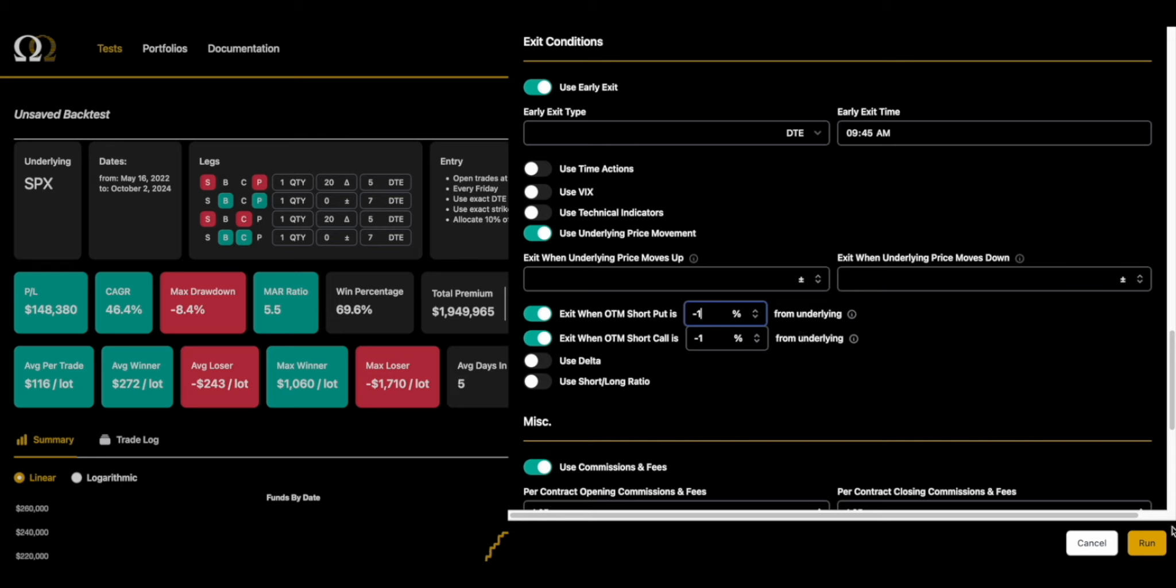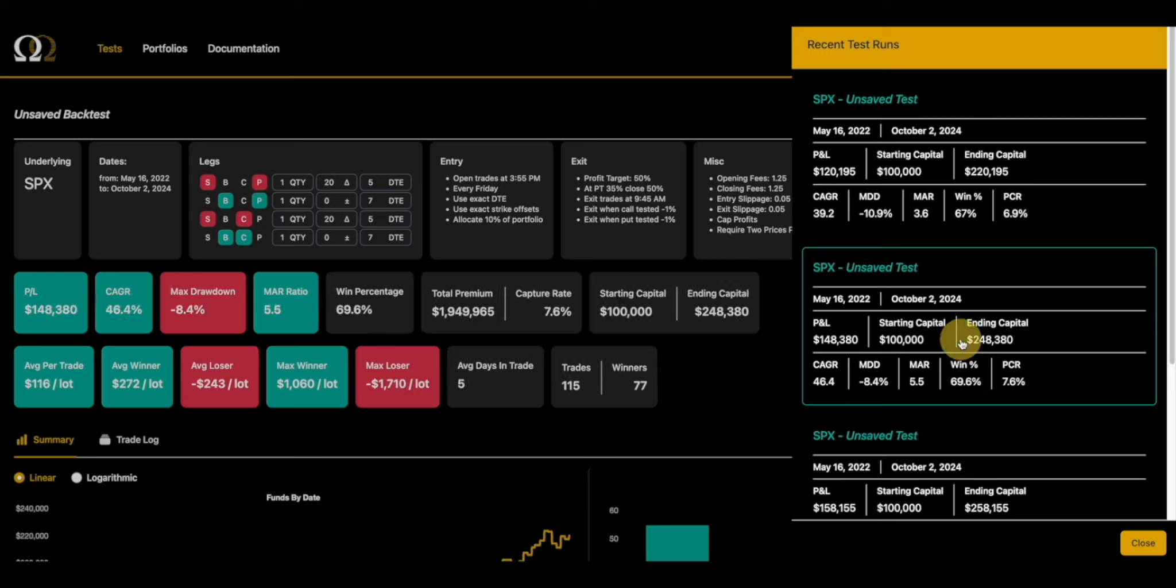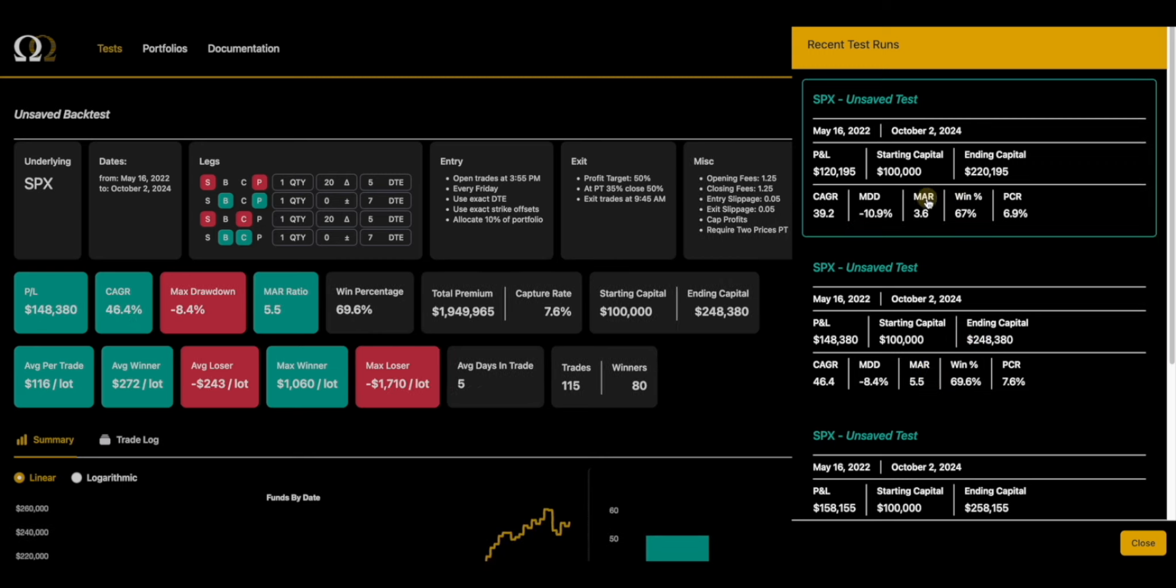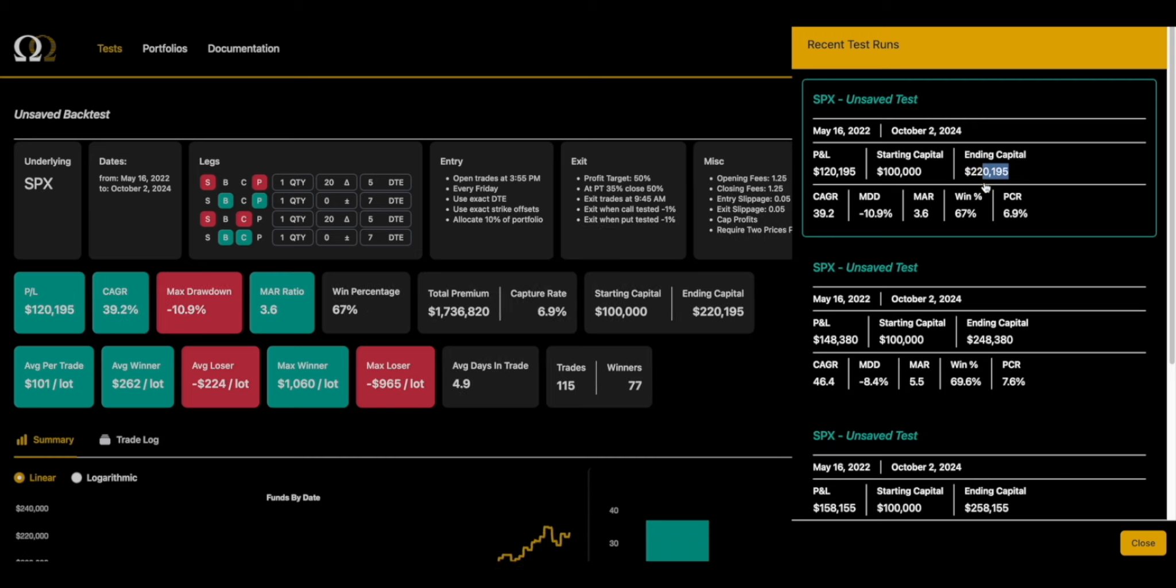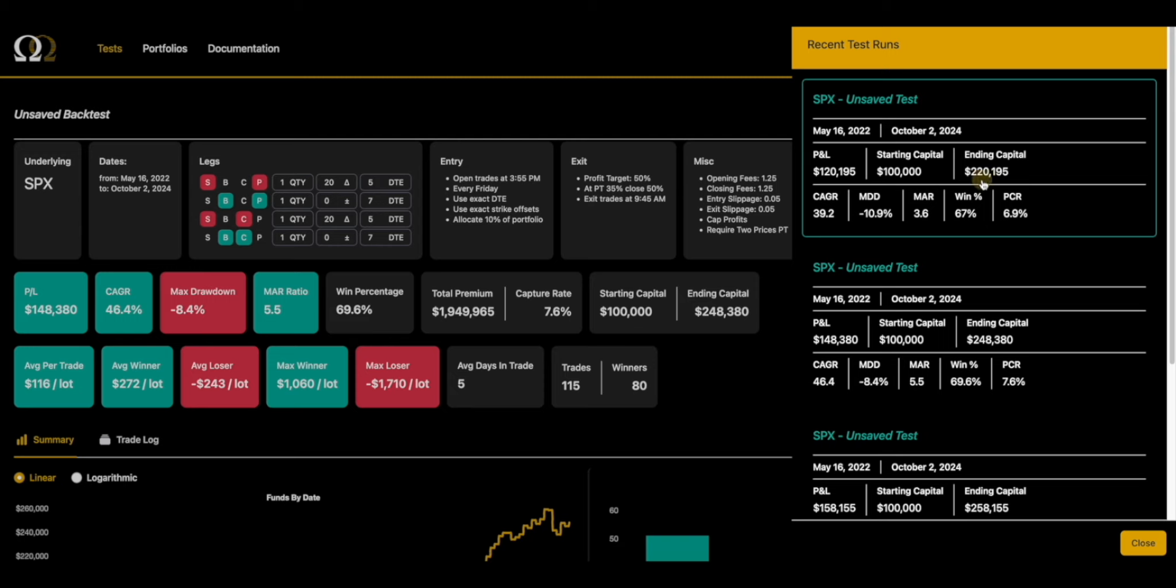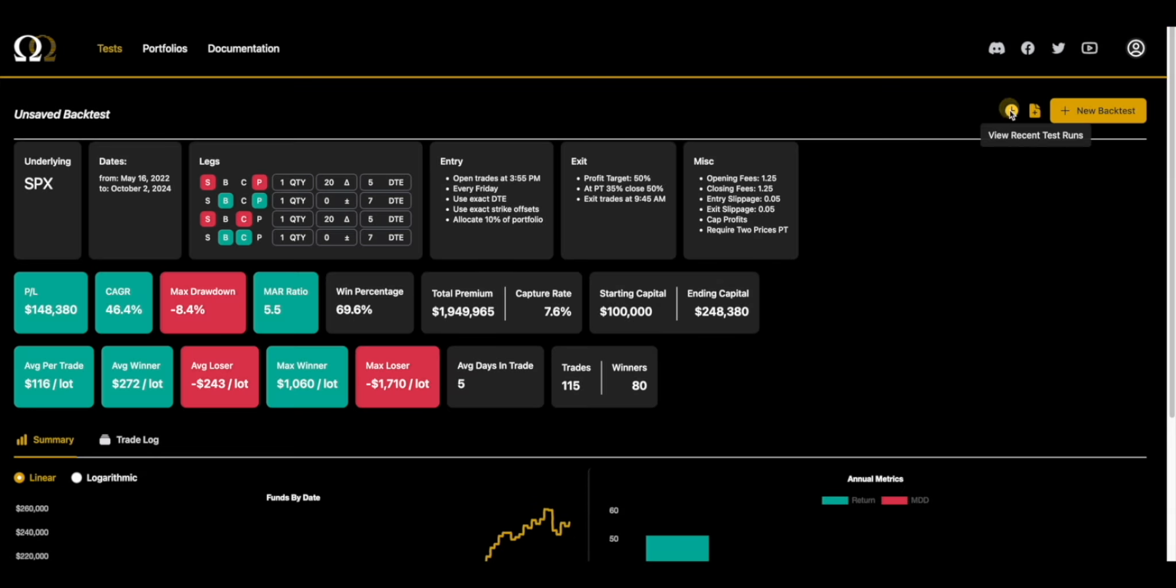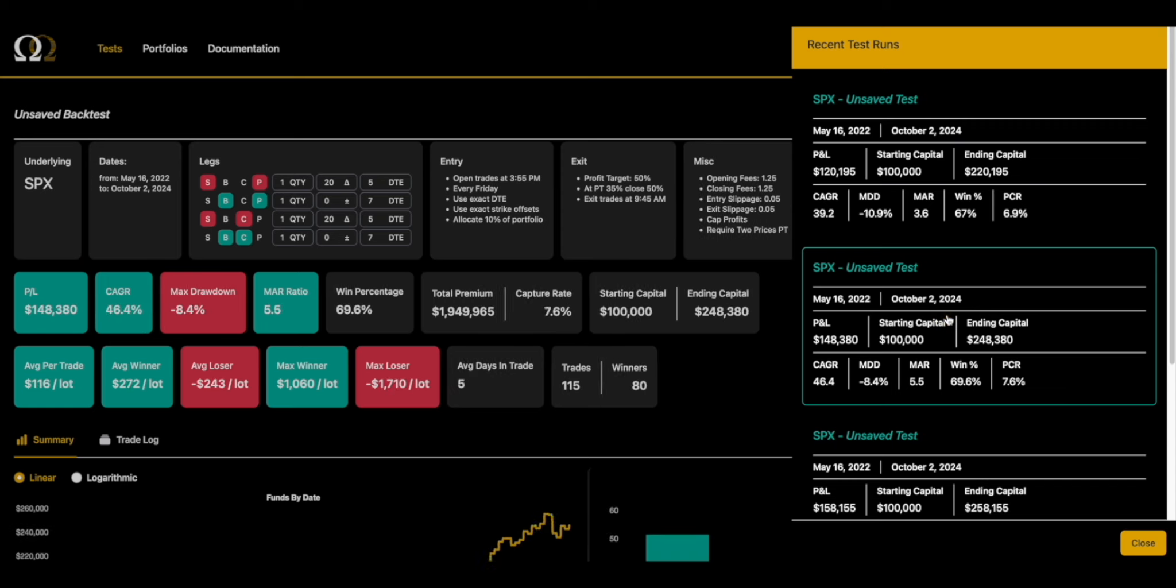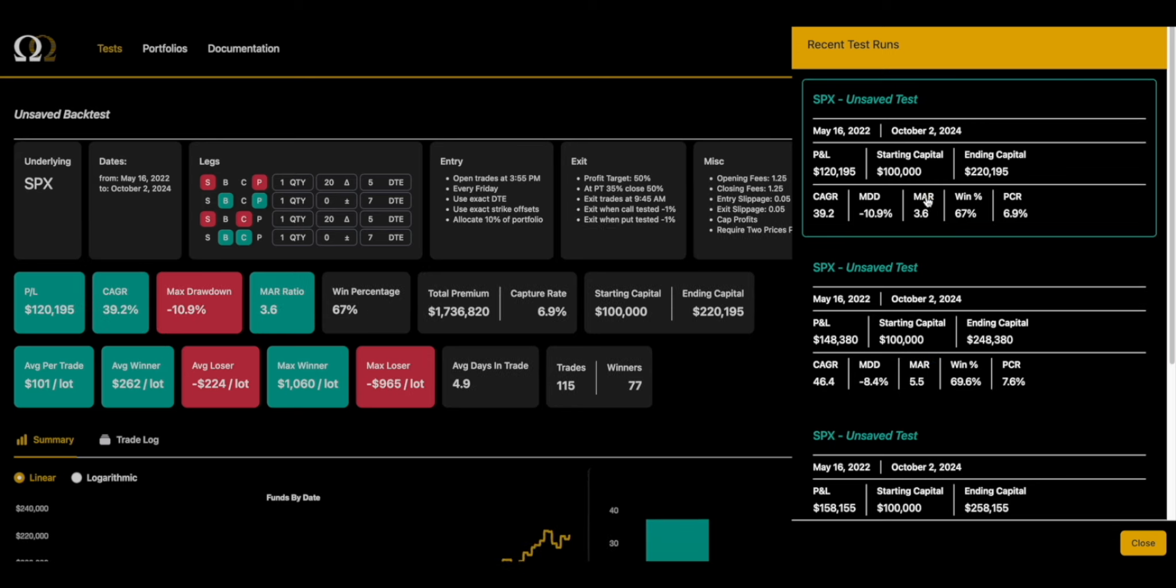This is going to exit if you have a percent past the short put or the short call. This is a rail. This will probably make the backtest a little bit better. Now that actually made it worse. It made it - I'm looking at the MAR but I'm looking at some of these other things too. It took your CAGR down but it also made your drawdown worse with the rails.